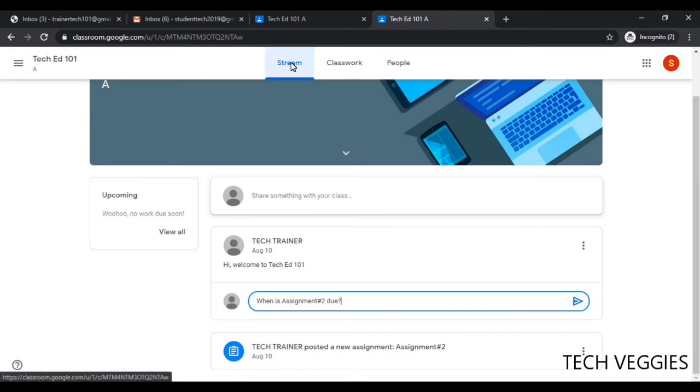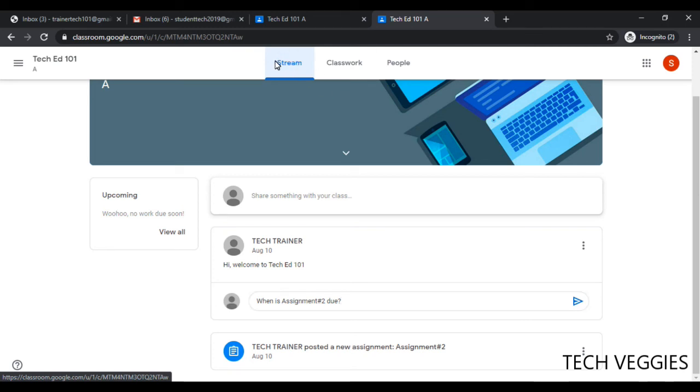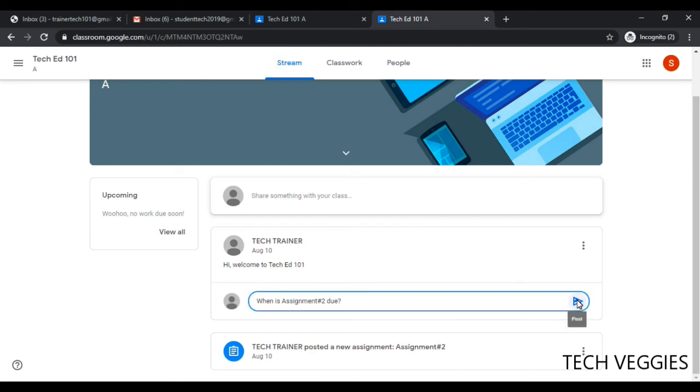Notice we're currently in the stream here, and so everything that is done, all the posting that you make, will appear on your stream. So I'm just going to click on post.